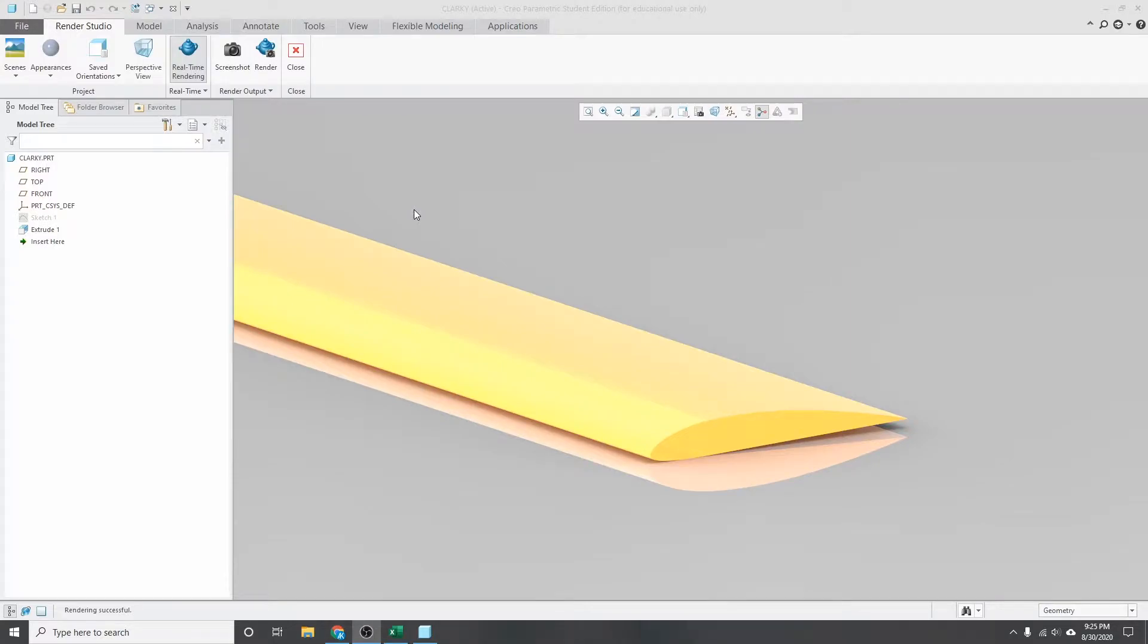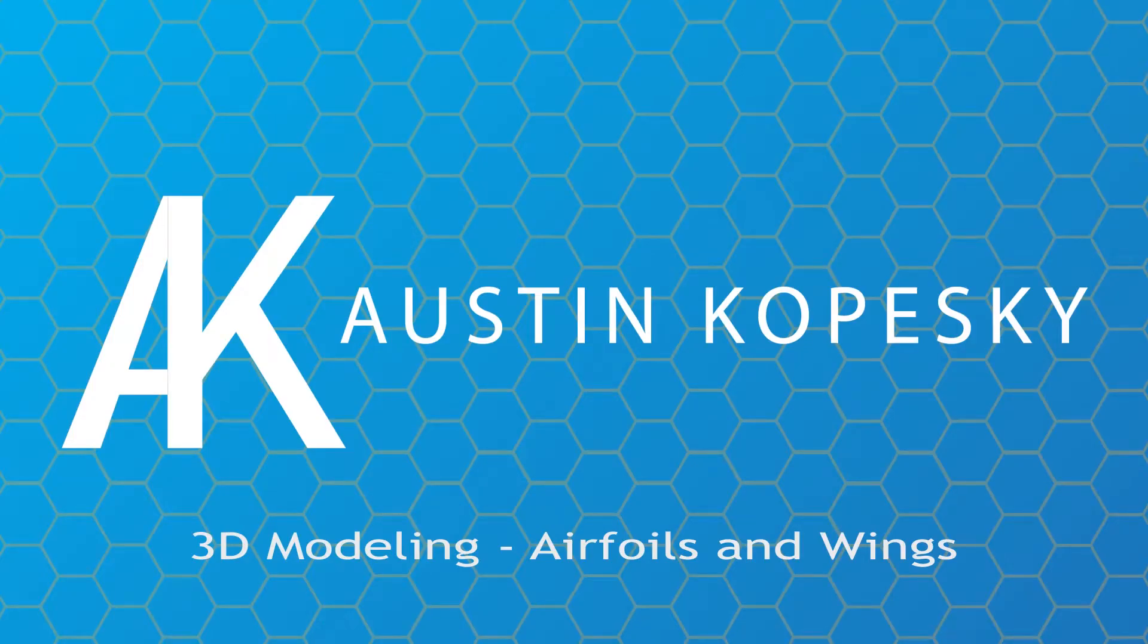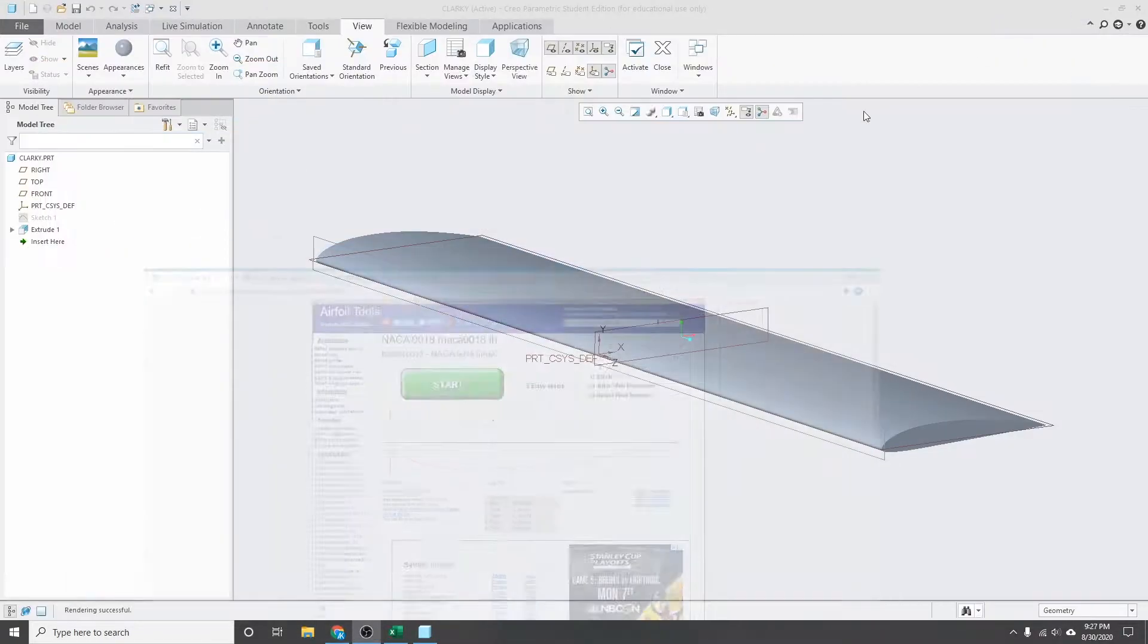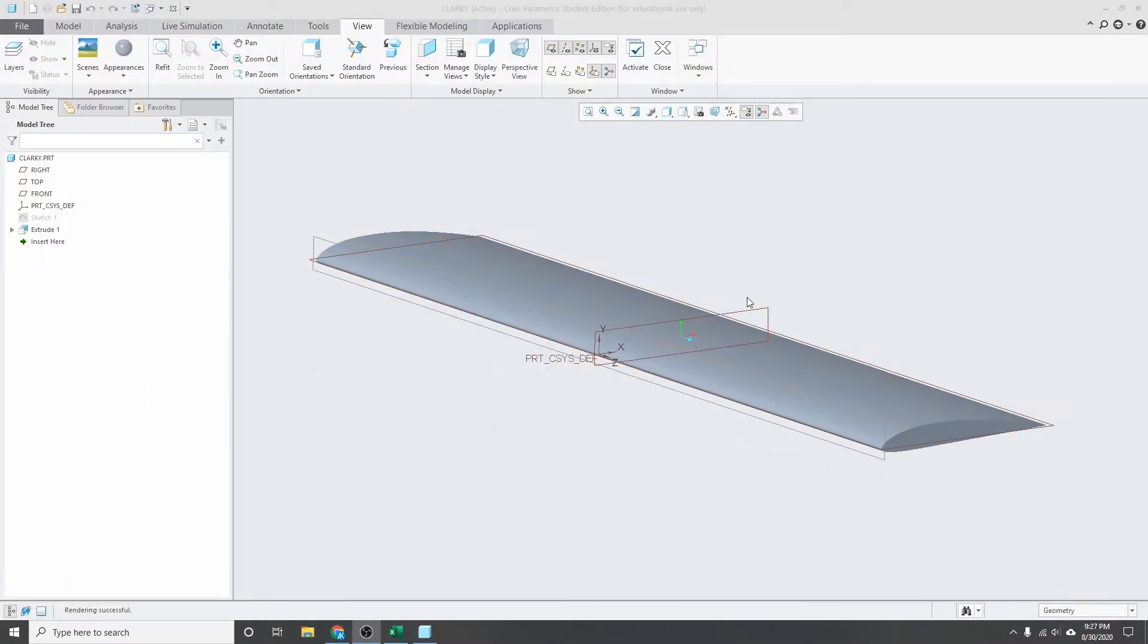Hey everyone, in today's video I'll be going over how to import airfoil cross sections into CREO. The goal of this video is to get you from this to this in the least complicated way possible.